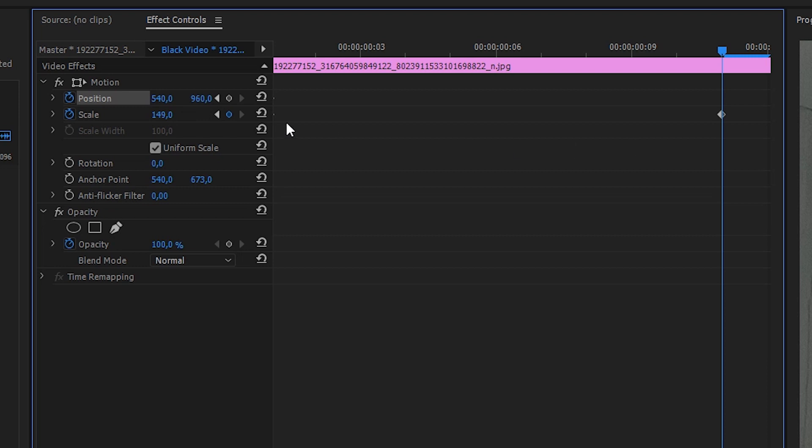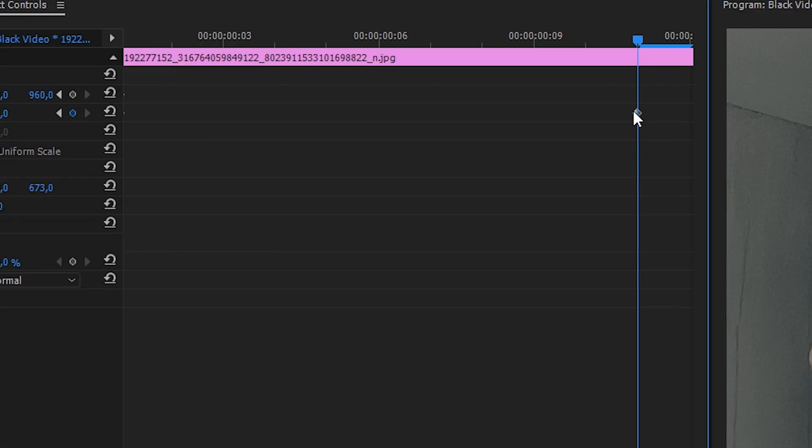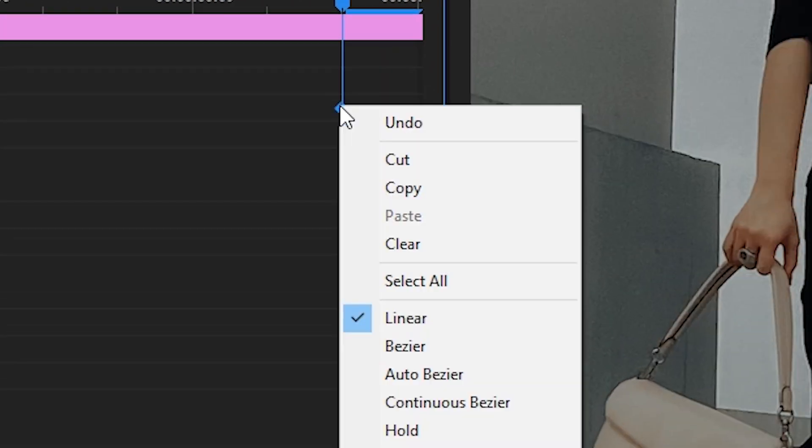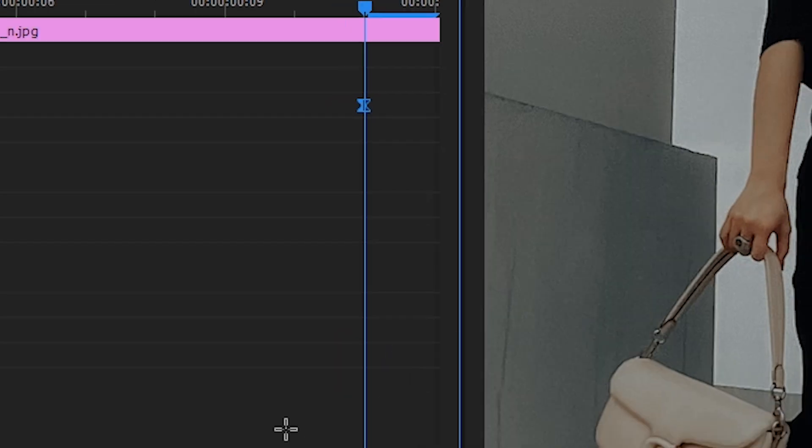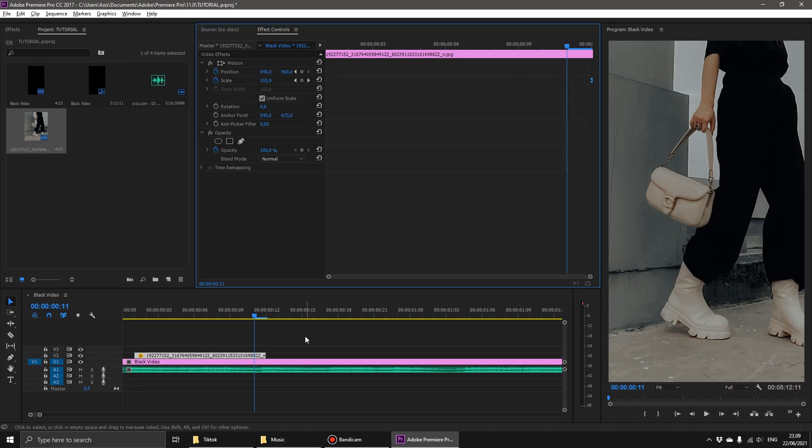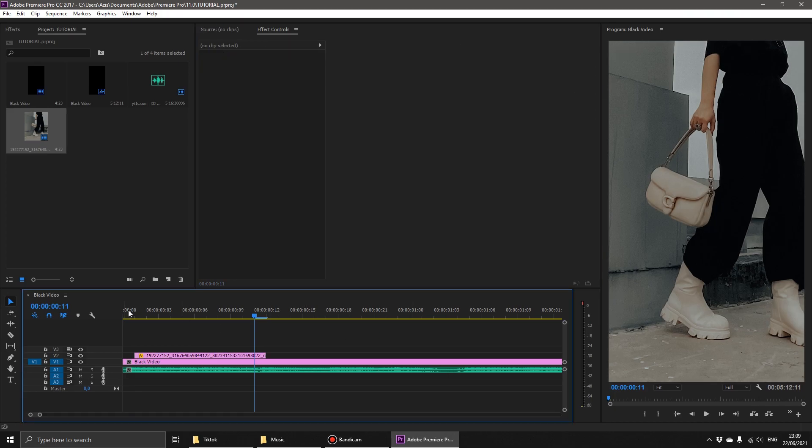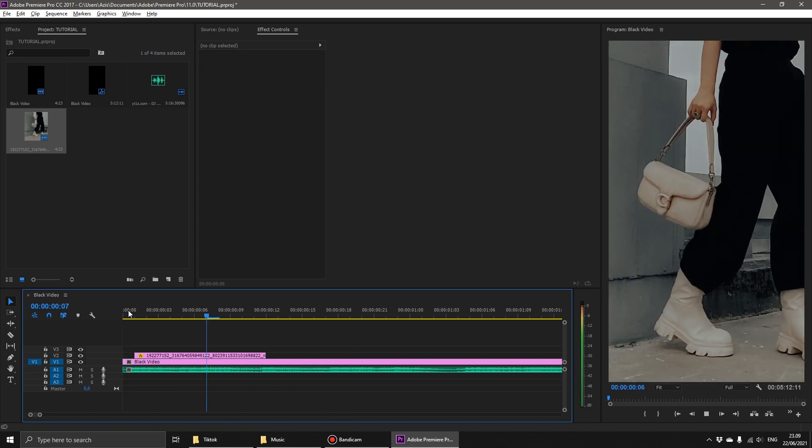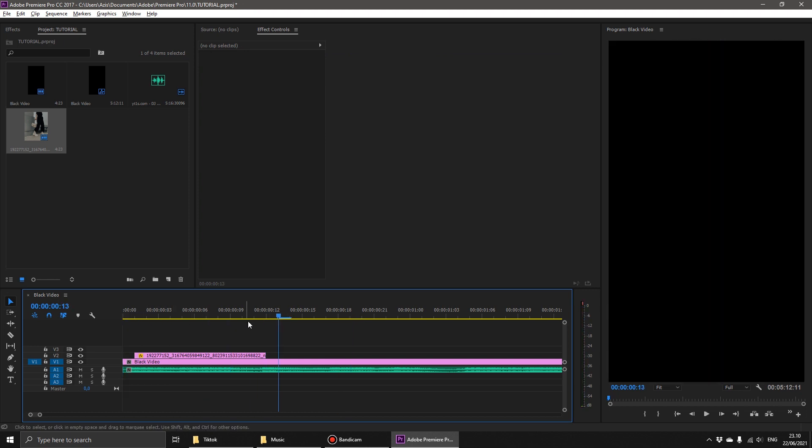The next step, right-click on the animation point and change Linear to Bezier. Until then, let's try to see the results first. Up to this point, you've done it well.